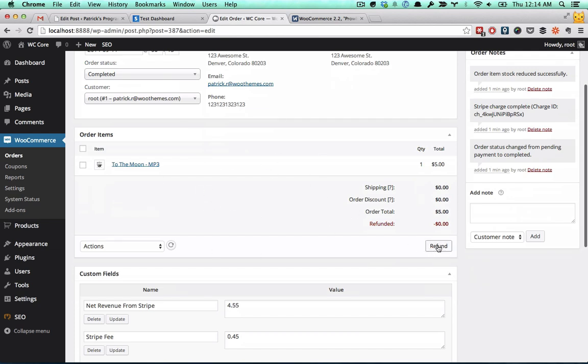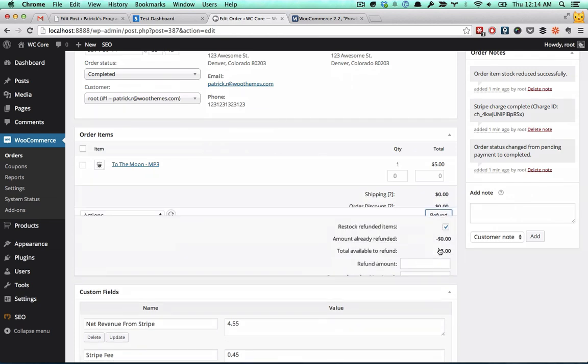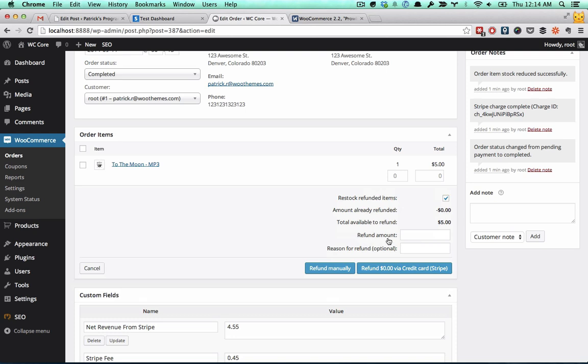Here it is. There's this new nifty refund button. If you press that, this little window pops up. You can put in any refund amount you want. I could refund the entire $5, or you could give them half off for whatever reason.